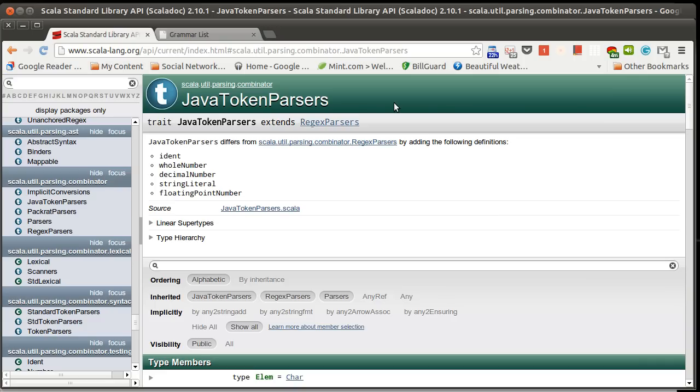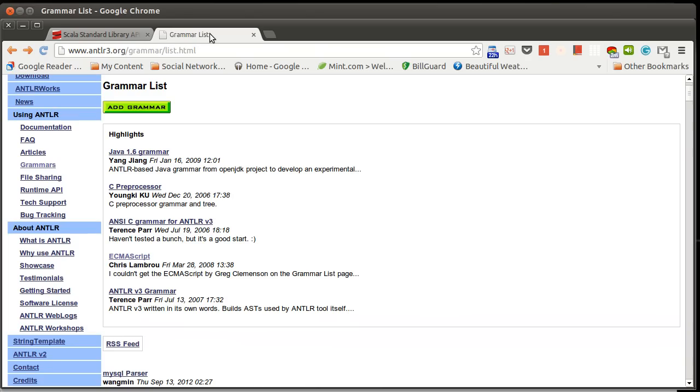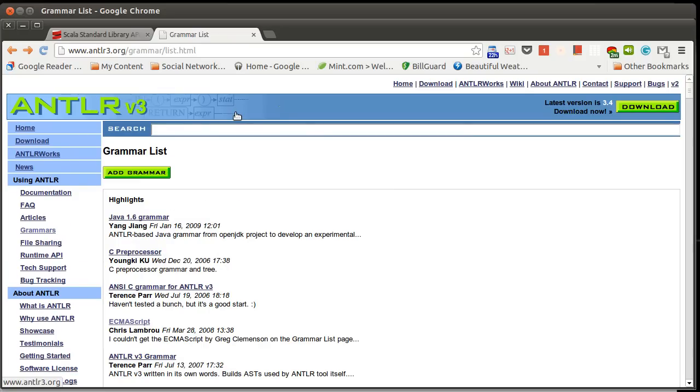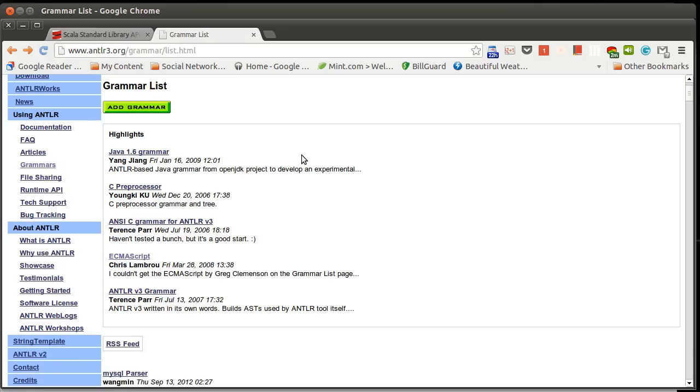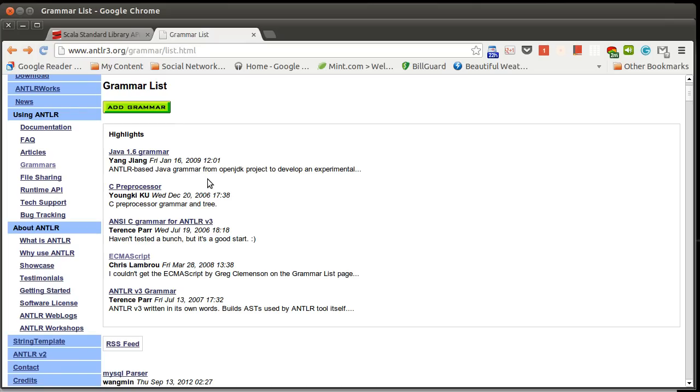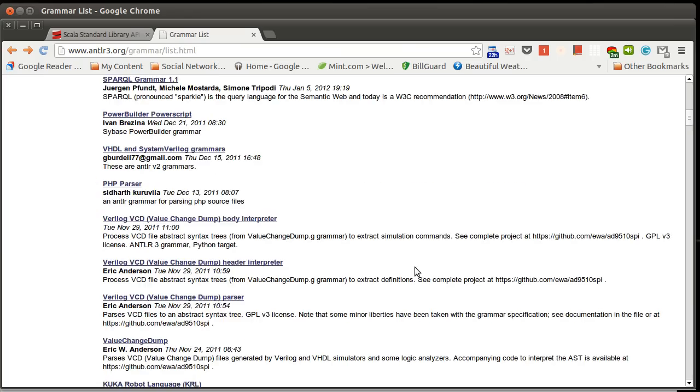These context-free grammars are used in lots of other places, too. As an example of this, I've pulled up a page. This is for Antler, which is a compiler tool that's written in Java. It's for doing parsing. Part of going along with this is people have uploaded their grammars. These are context-free grammars for different languages. There's a long list of them here.